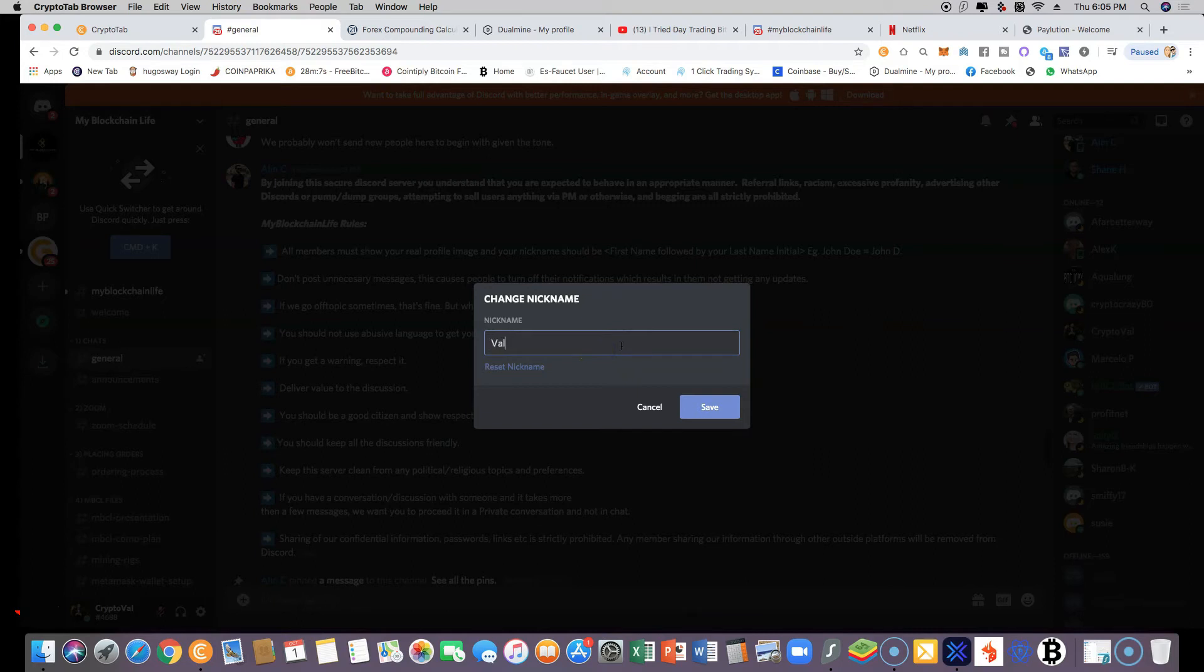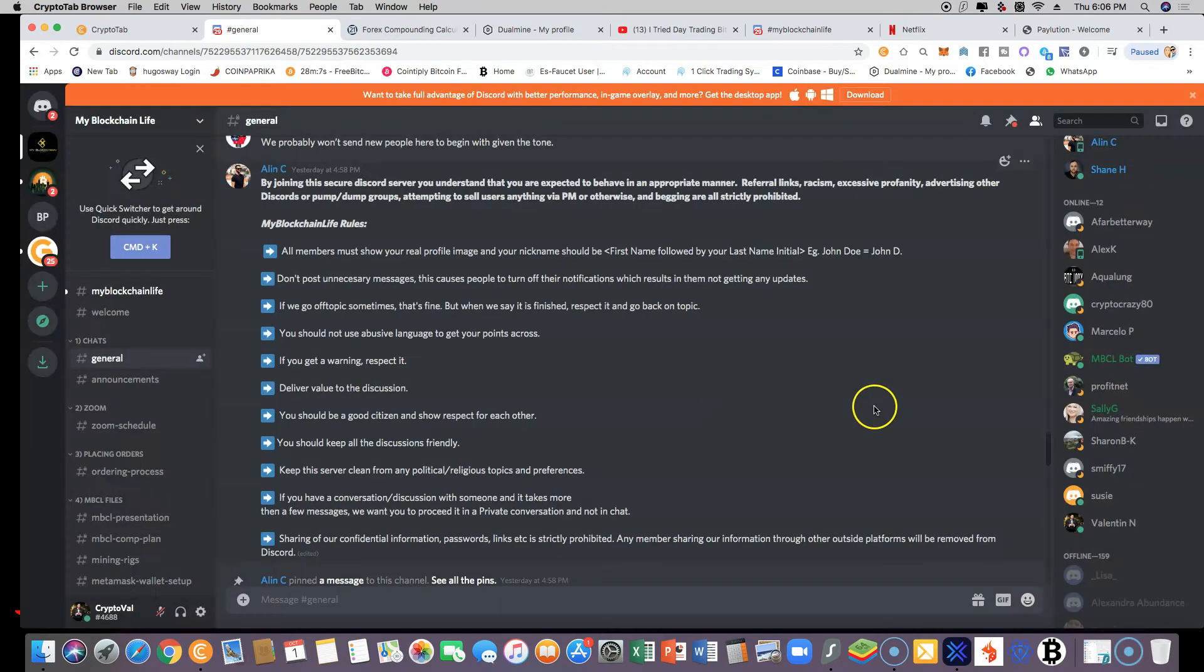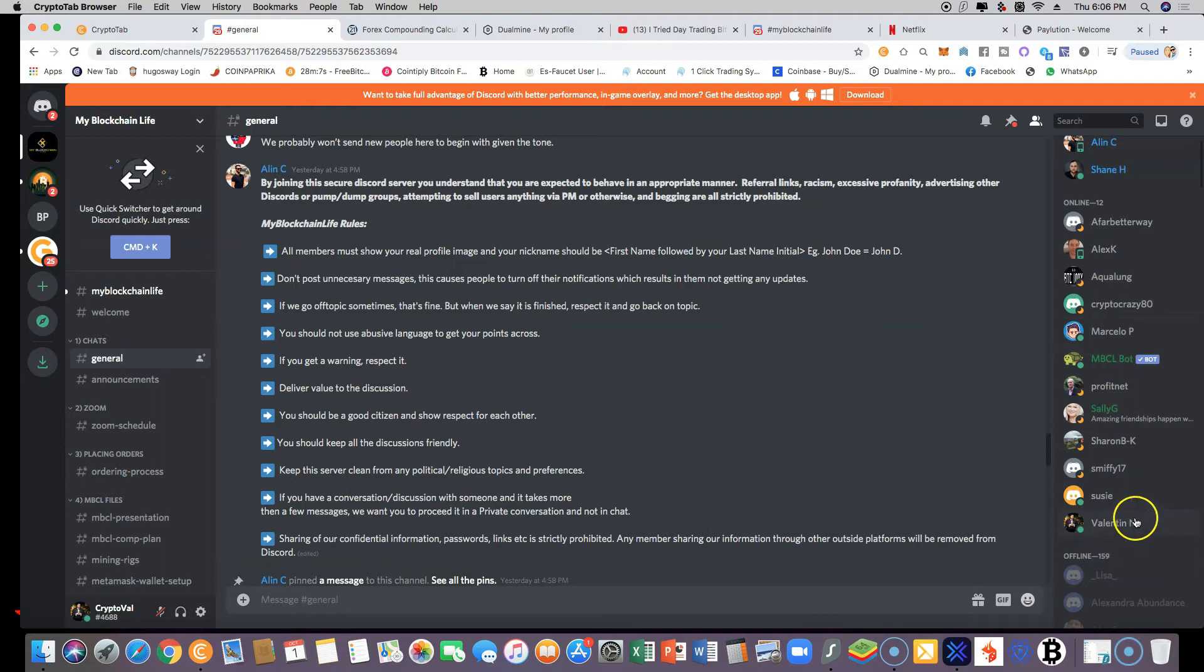And in this case, I'm putting my full name here, Valentine, and save it. As you can see, that will change your name.